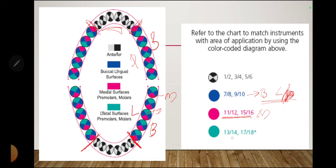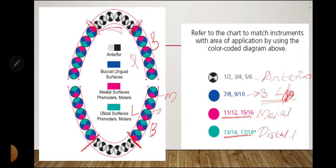To summarize: 1-2 to 5-6 are for anteriors; 7-8 and 9-10 are for the buccal, lingual, or palatal surface of posteriors; 11-12 and 15-16 are for the mesial surface of posteriors; and 13-14 and 17-18 are for the distal surface of posteriors. This can be asked in exam questions regarding which Gracey curet to use for a specific tooth surface or area of the mouth.